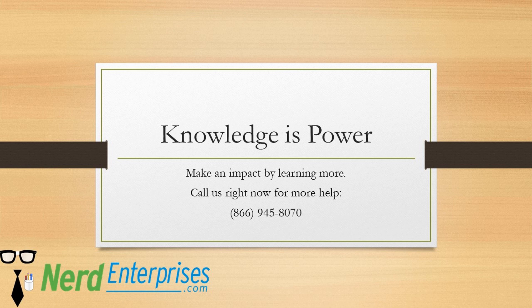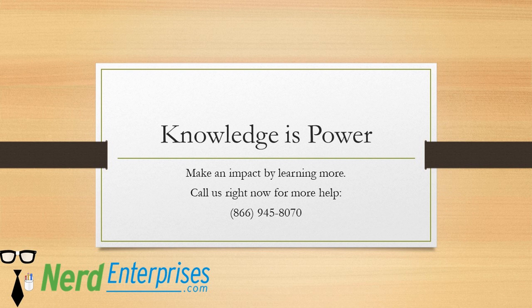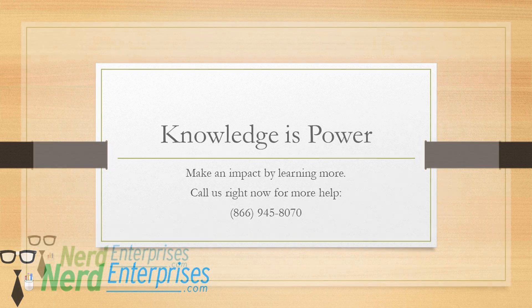Knowledge is power. Make an impact by learning more. Call us right now for more help at 866-945-8070.